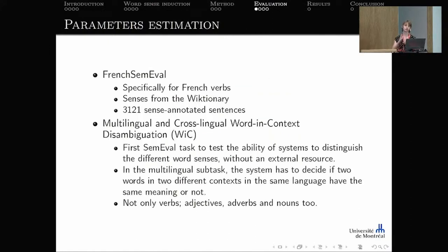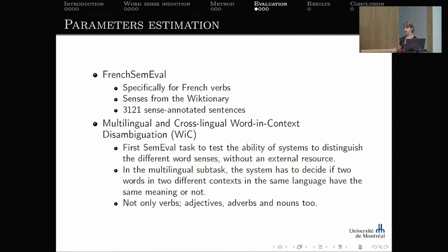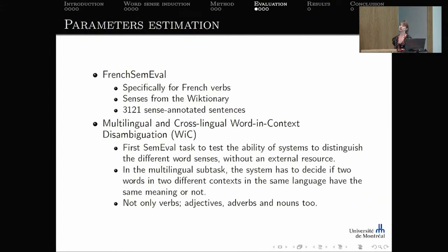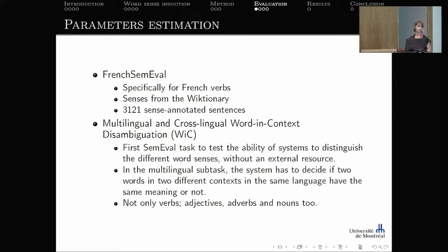To estimate the parameters across three language models, three clustering algorithms, and their respective parameters, the French SemEval dataset was used. This dataset is designed specifically for French verbs, with senses taken from the Wiktionnaire — since its authors found Wiktionary senses more intuitive than those in WordNet. The dataset contains 3,121 annotated sentences covering 66 different verbs, each with approximately 50 examples.